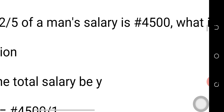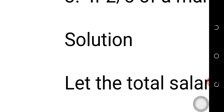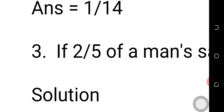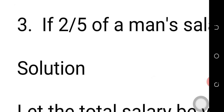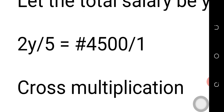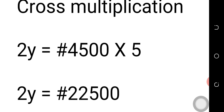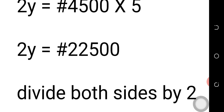So therefore we say: since Y stands for total salary and two over five of it is four thousand five hundred, two times Y over five equals four thousand five hundred. By cross multiplying, two Y equals four thousand five hundred times five, which gives us twenty-two thousand five hundred.